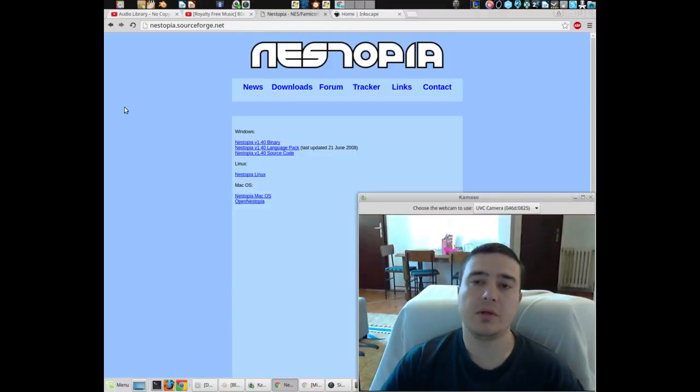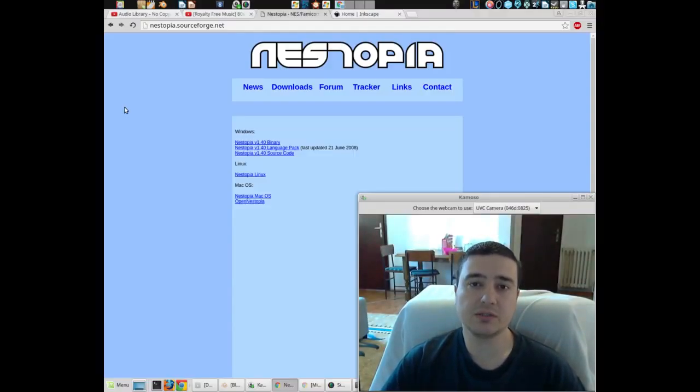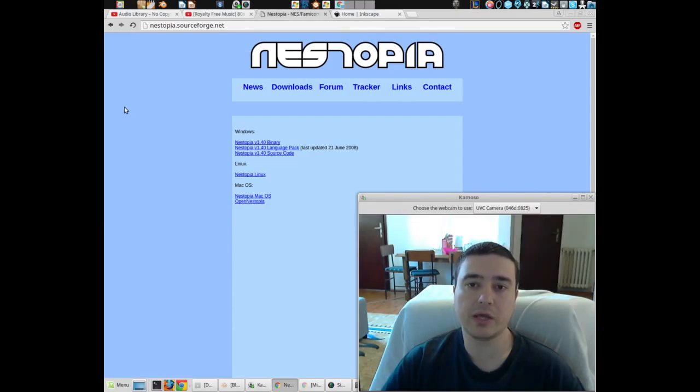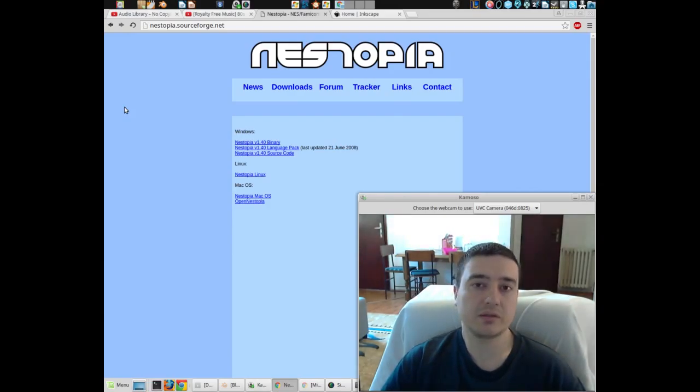Now today we are starting off with a program called Nestopia. It's a nice little program which allows you to play old Nintendo games, and it's available for Windows, Linux, and Mac.